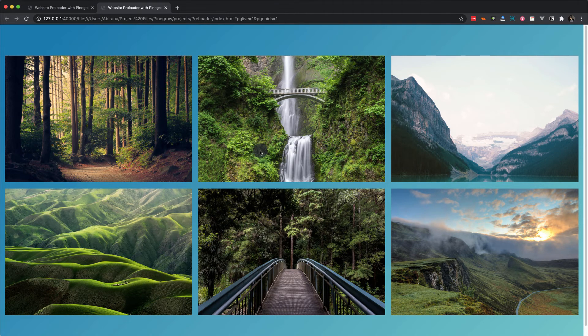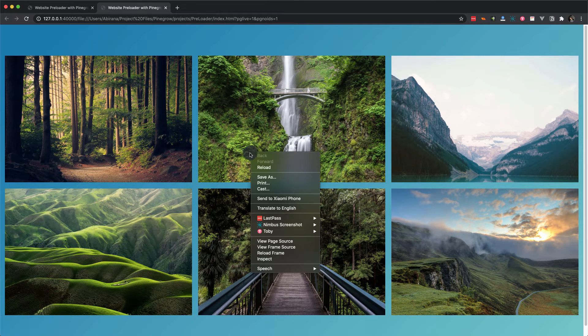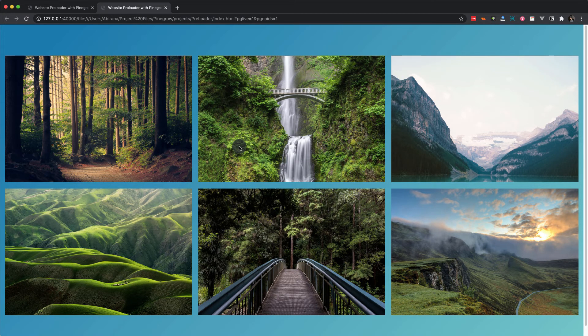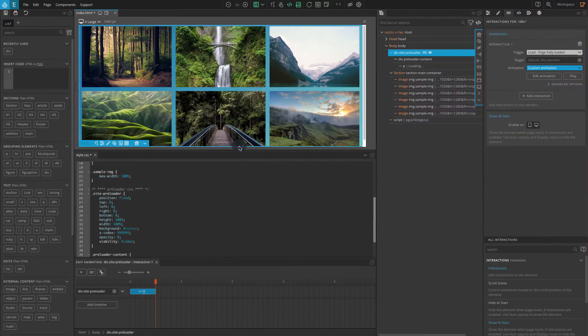And if you try and select or drag the image you won't be able to do that. Let's switch back to the Pinegrow website builder.